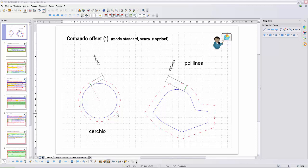Il comando OFFSET a quali oggetti può essere applicato? Può essere applicato al cerchio, come abbiamo già visto, alla polilinea, come vediamo nella figura a destra, agli archi, alle linee, ellissi, archi ellittici, linee di costruzione (x-line), raggi, e alle spline.